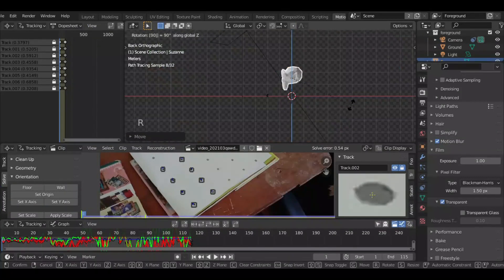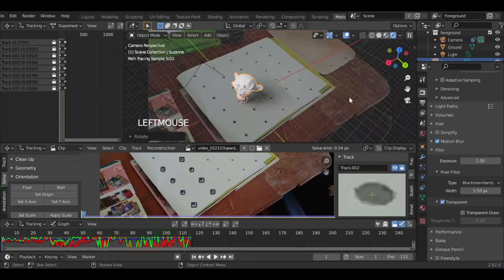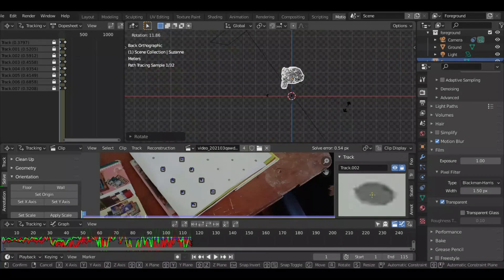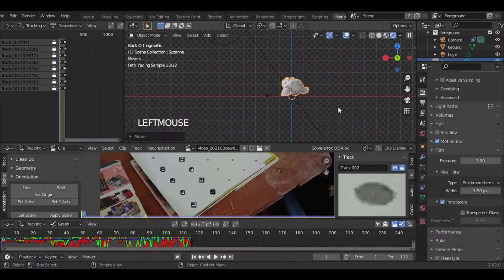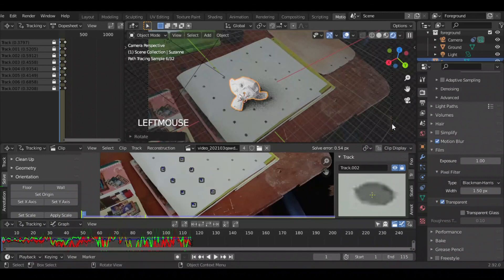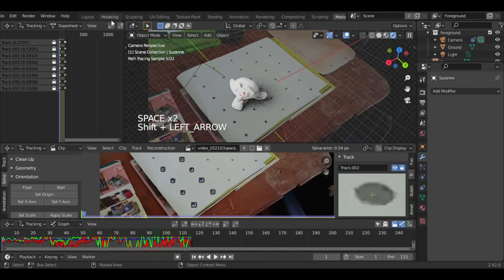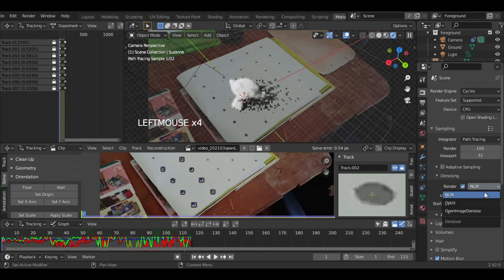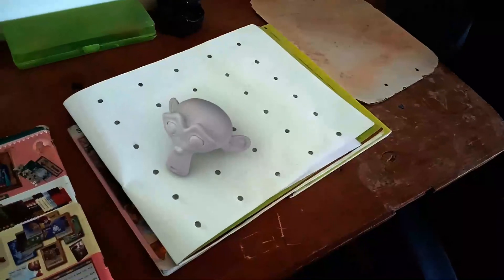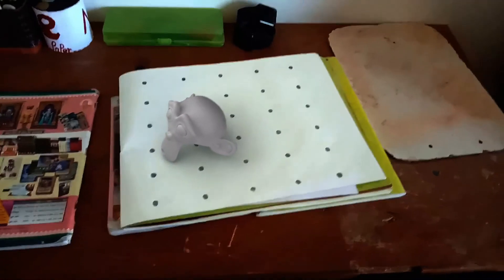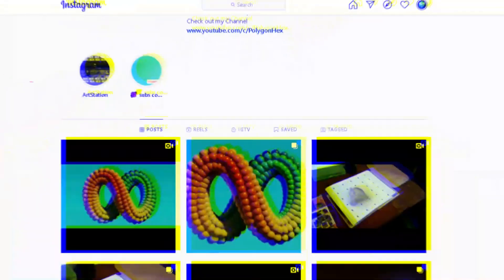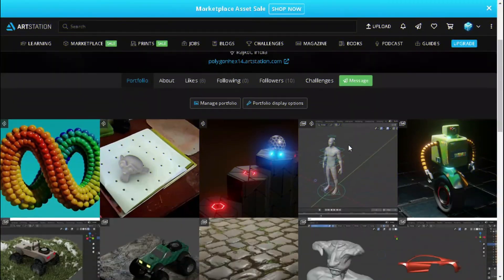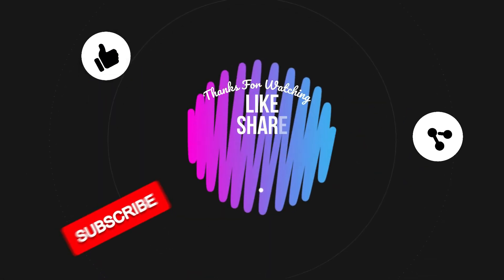Now I am going to use Suzanne and set the render value to 100. It's really very slow, so hit Render Animation. If you like this video then hit the subscribe button and don't forget to check out my Instagram and ArtStation. Thanks for watching.